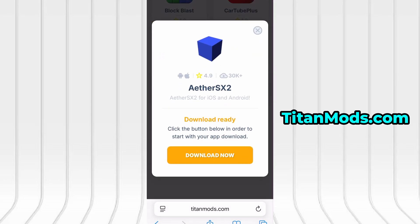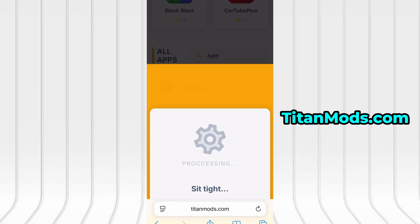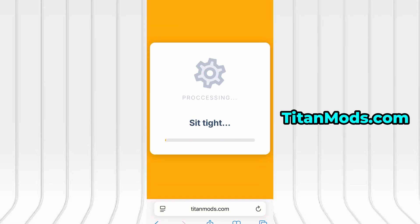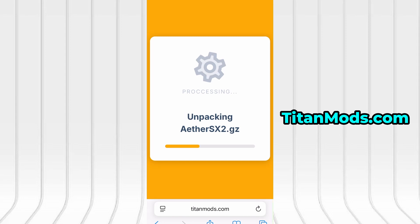You'll land on a dedicated page with detailed info, stats, and user feedback. Hit the Download Now button to start the download process. The download typically takes just a few seconds. If it's your first time visiting the site, you'll need to complete a brief verification step.